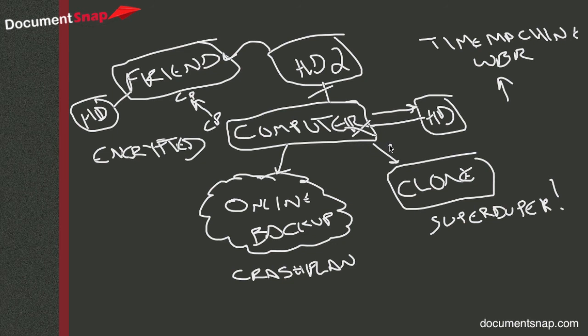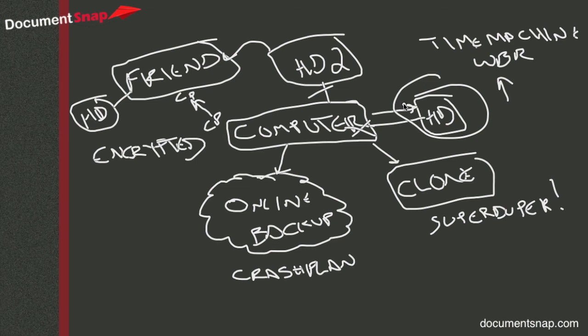So those are some of the main options for doing backup of your computer. I recommend, again, I recommend at the very least having an external hard drive, that is pretty much not optional, but everything else is a good thing to do to have some extra protection. And thanks, this is Brooks at Documentsnap.com.